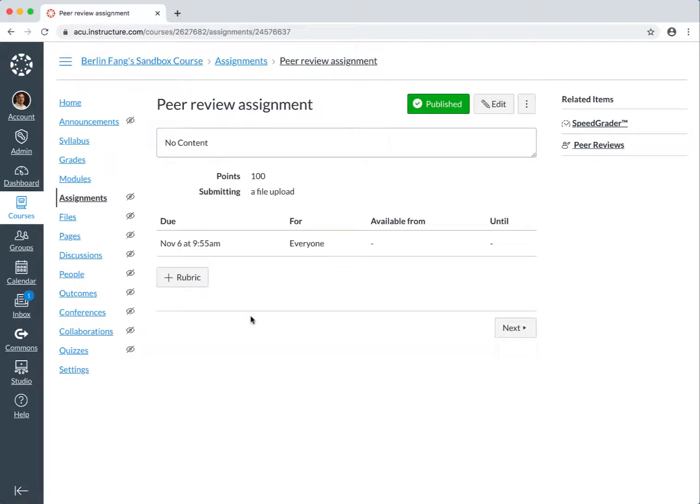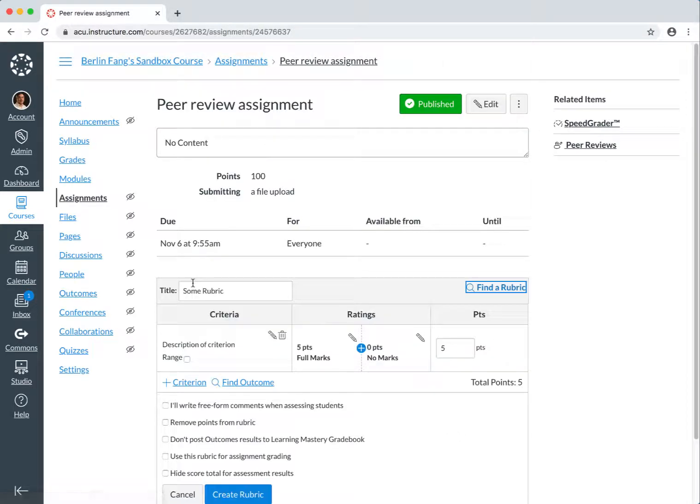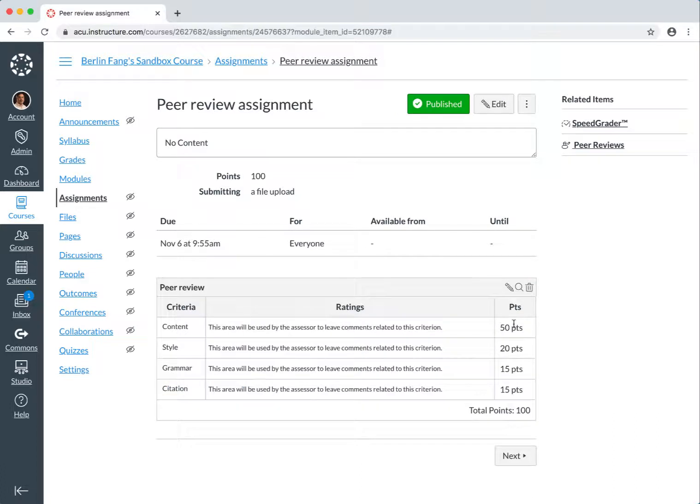I can also add a rubric, so that people can use rubrics to review each other's work. As you can see, I have added a rubric for this assignment.